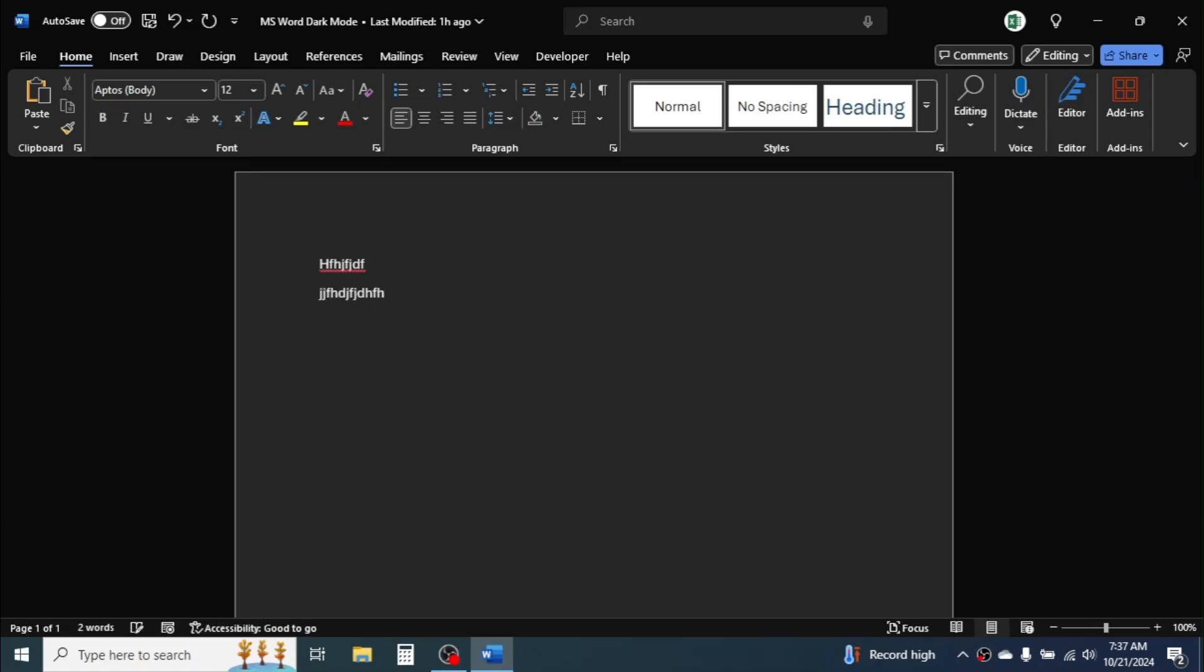So this is the way of applying the night or dark mode in Microsoft Word. Thank you so much for watching this video. See you in next tutorial.